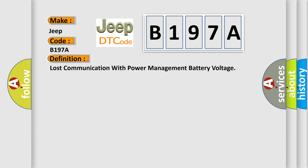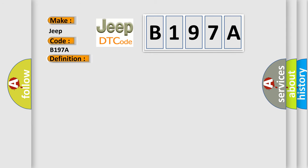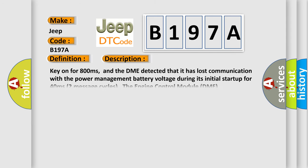And now this is a short description of this DTC code. Key on for 800 milliseconds. The DME detected that it has lost communication with the power management battery voltage during its initial startup for 40 milliseconds, two message cycles. The engine control module DME communicates with all data bus capable control modules.